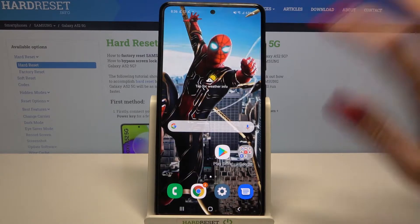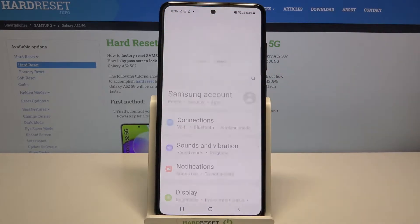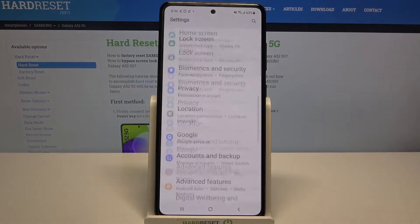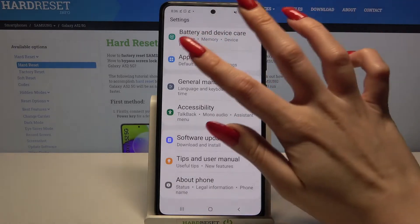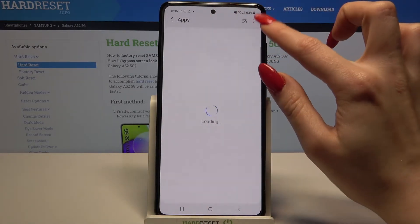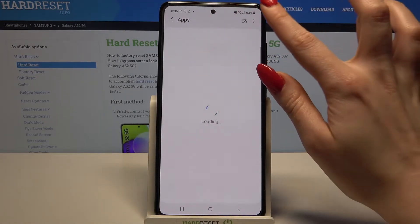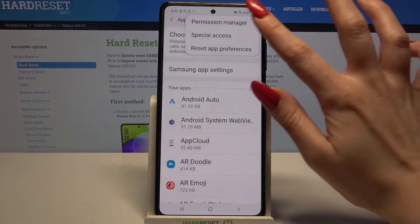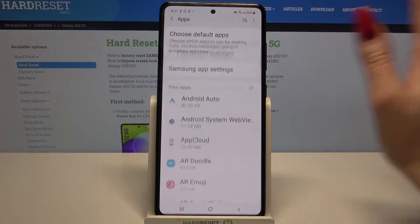First of all go into settings. Now you need to scroll all the way down and go into apps. Click at the three dots at the top right corner and select permission manager.